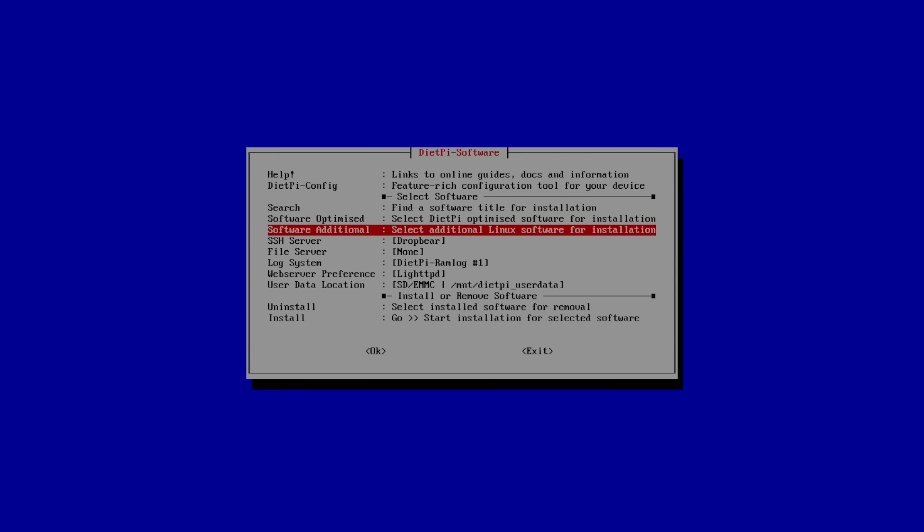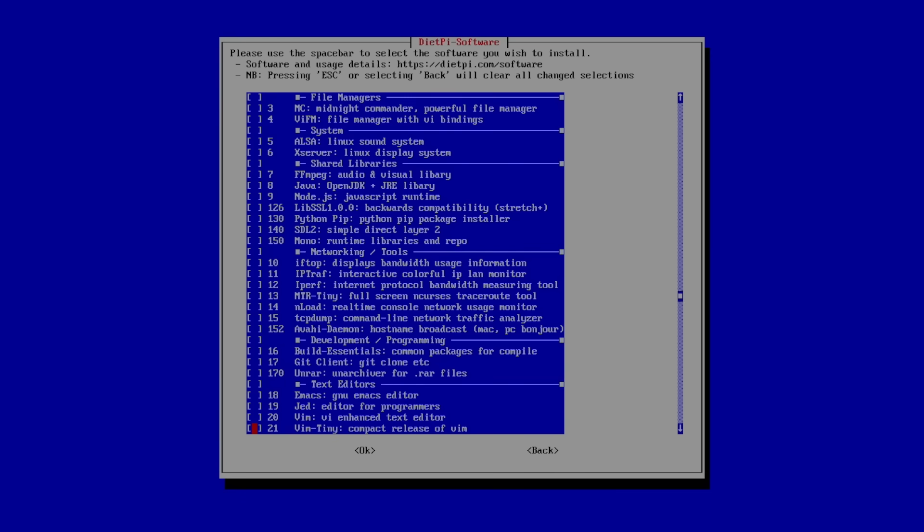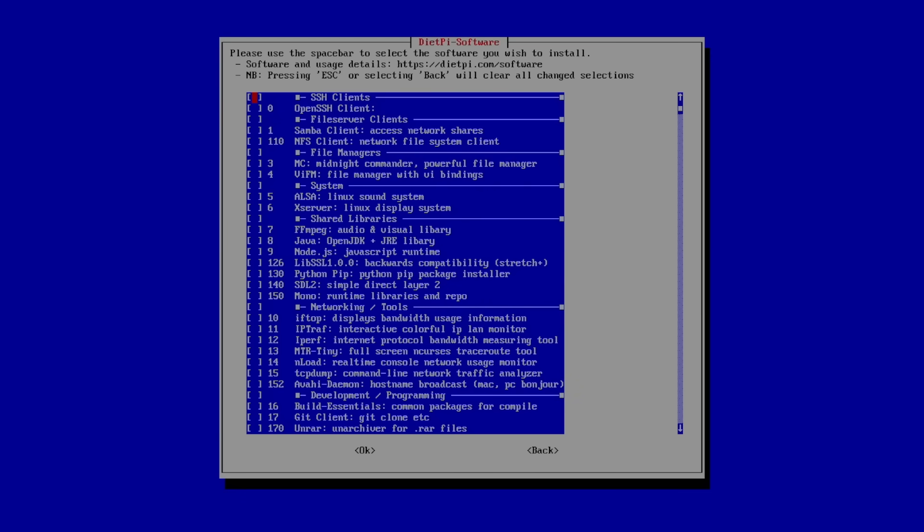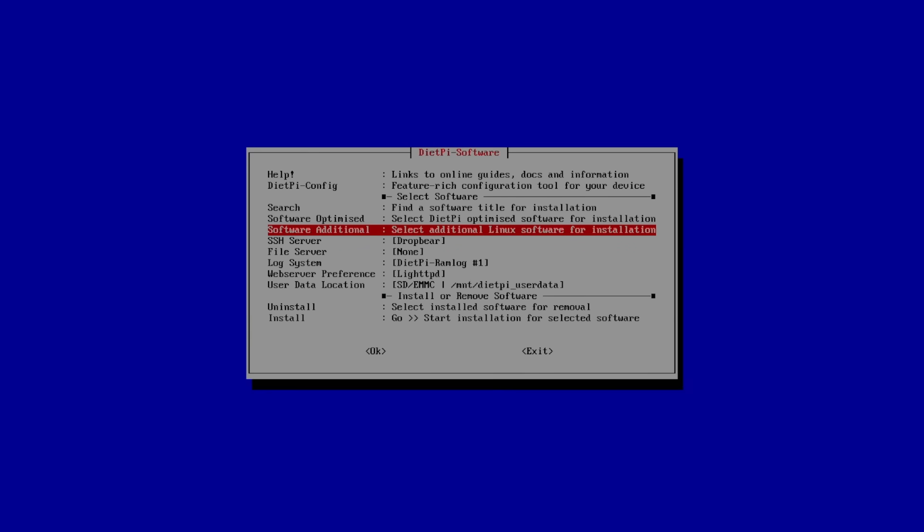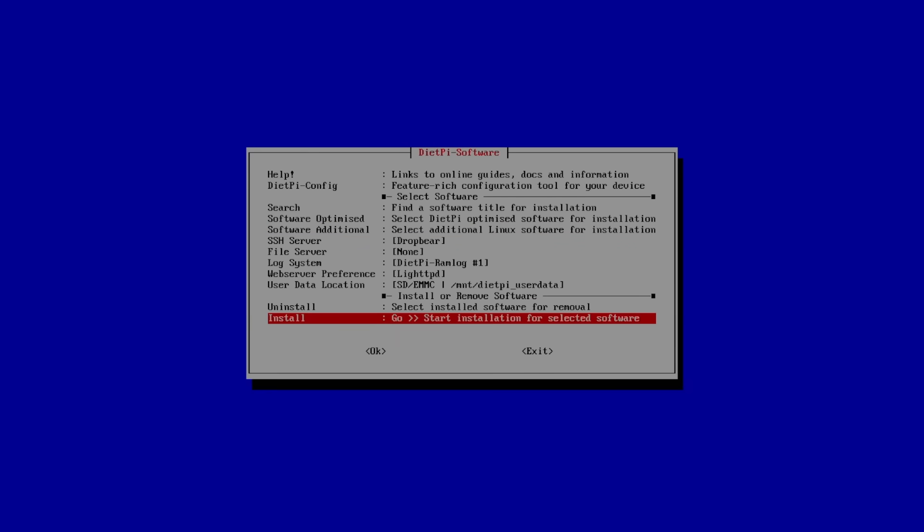We also have additional software that we can install. Again, the main thing is just find what you'd like to install. Make sure it's highlighted and click OK. I'm just installing the Mate desktop. So I'm going to scroll down to Install.